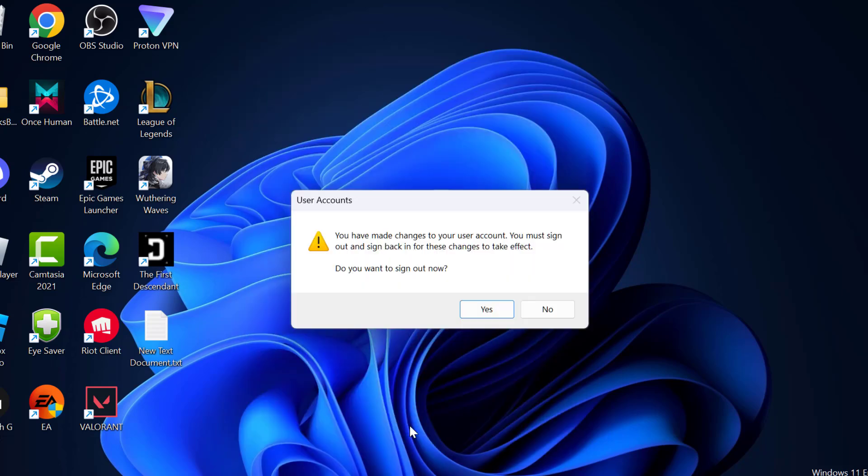Now select OK to save the change. Select yes and sign out your PC.